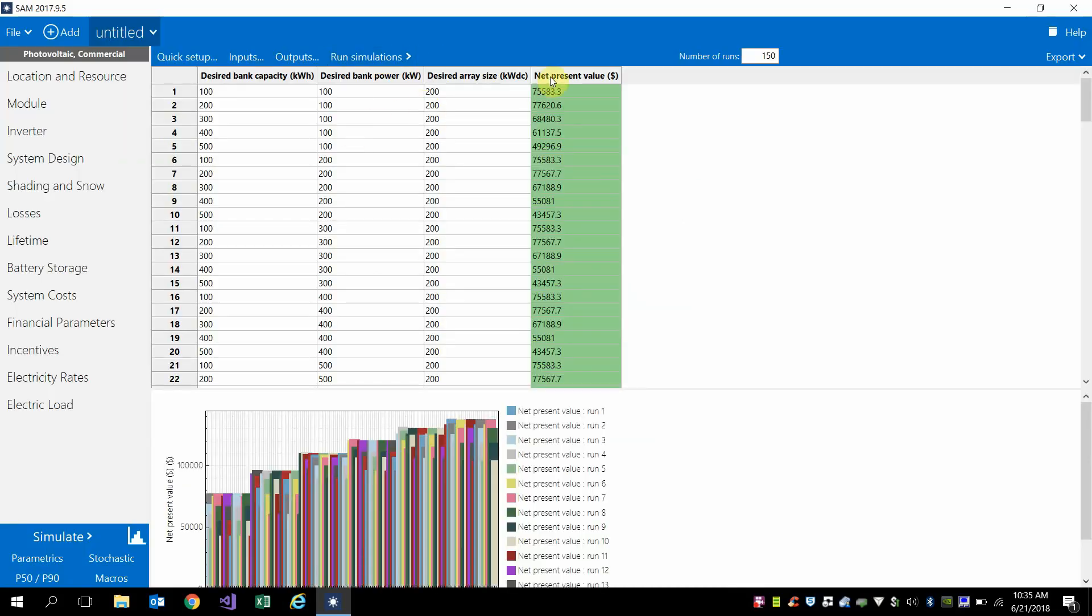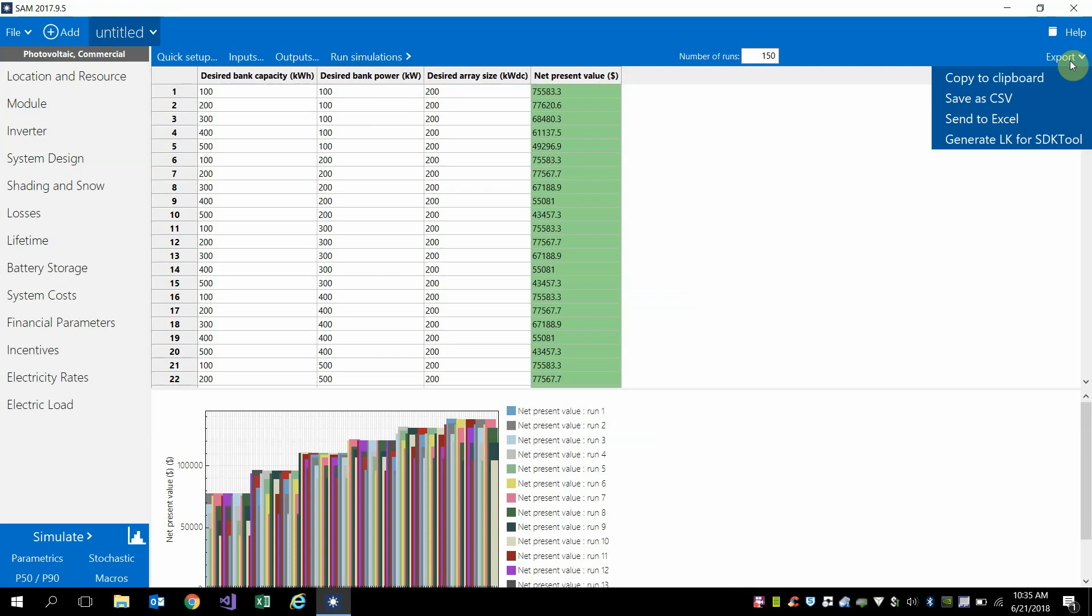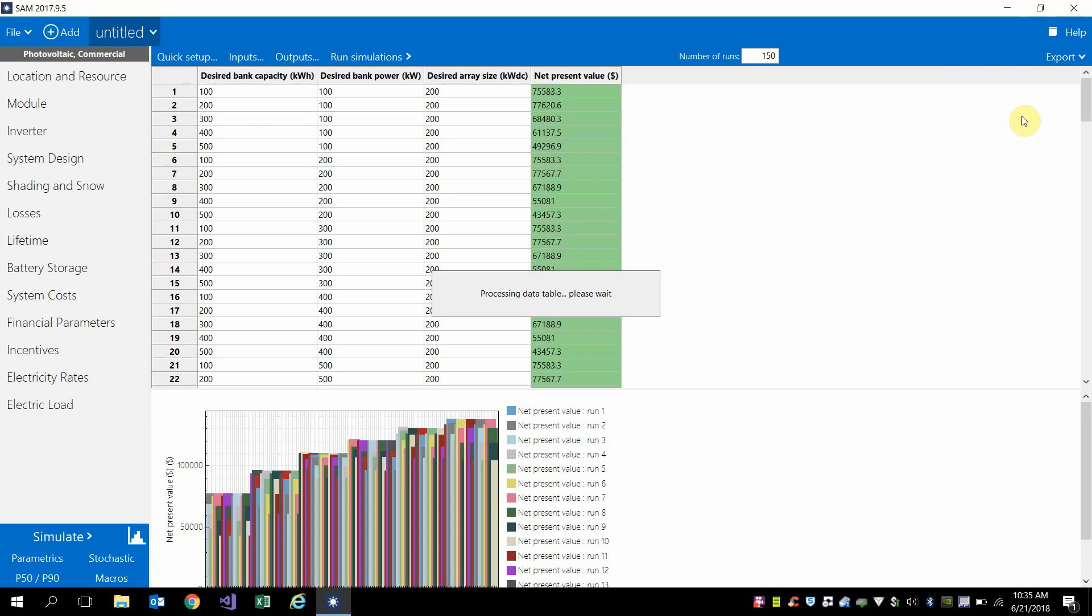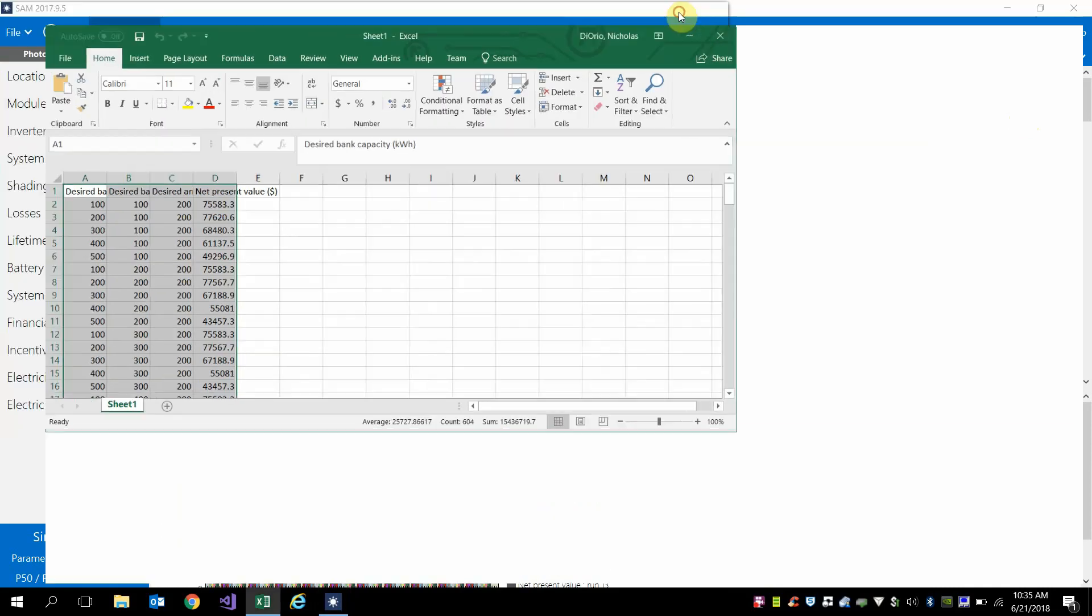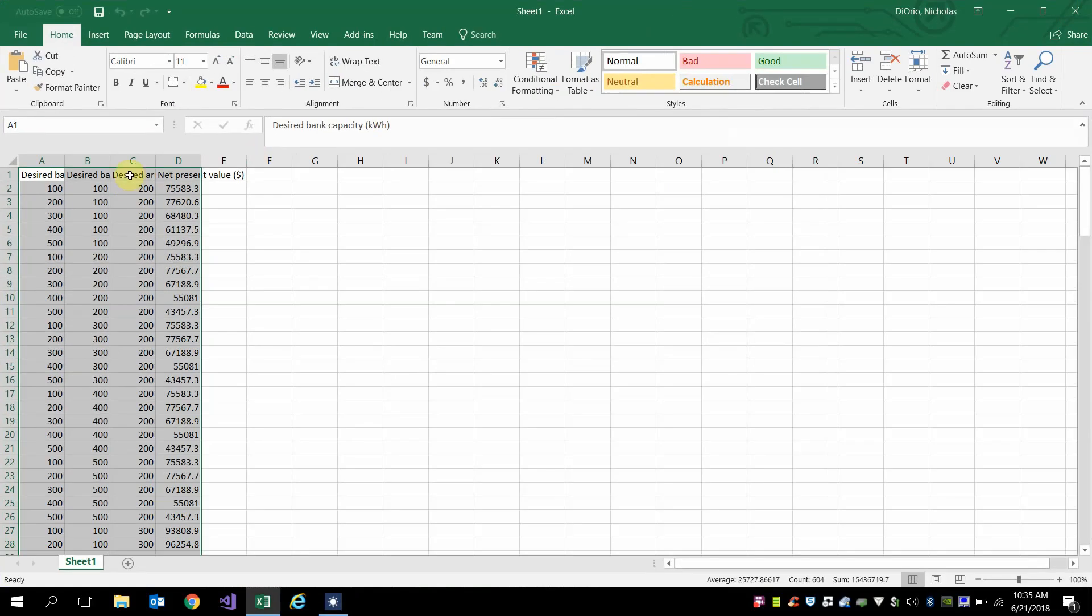So SAM has generated the results. Now the easiest way I've found to evaluate these would just be to right click export and then send to Excel. So this sends it to Excel.